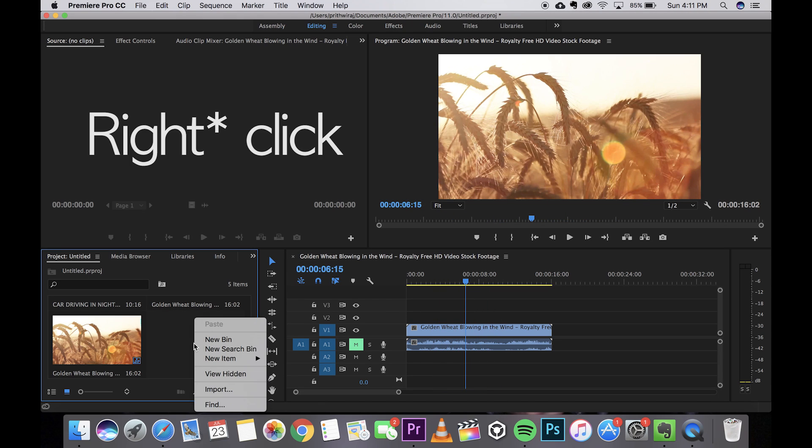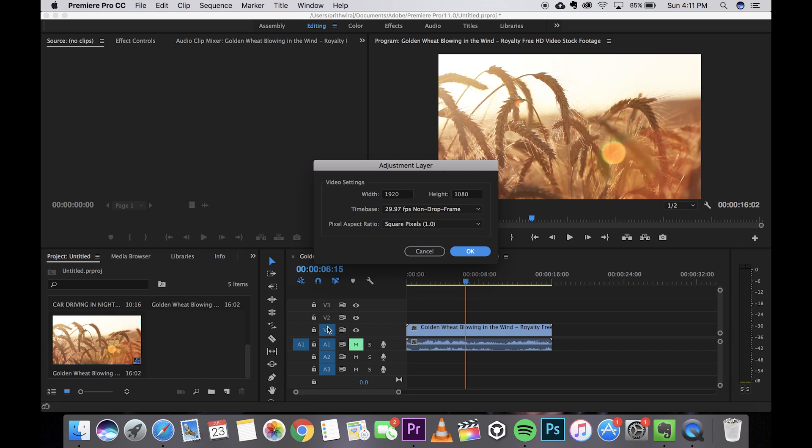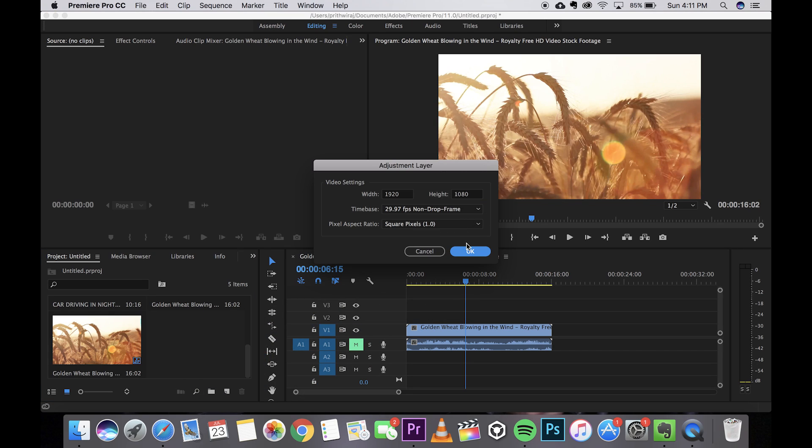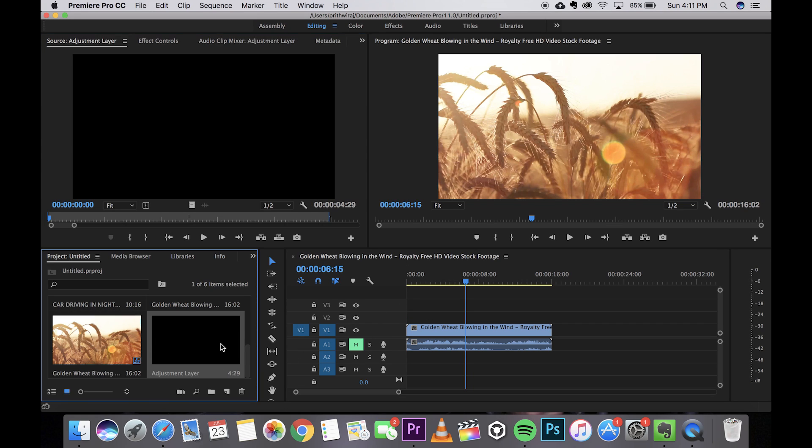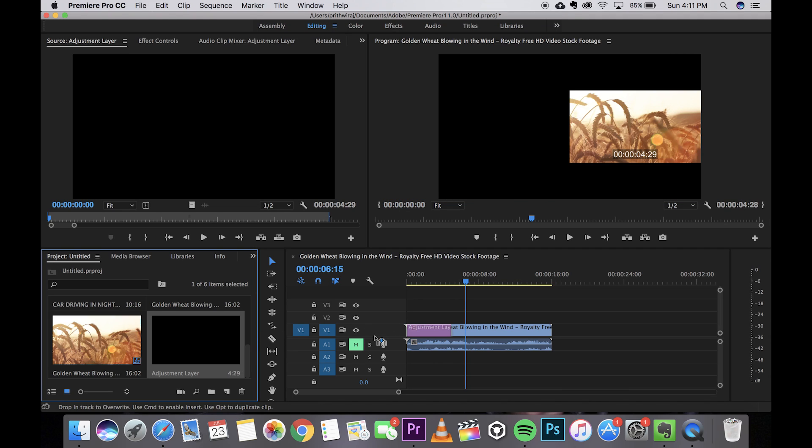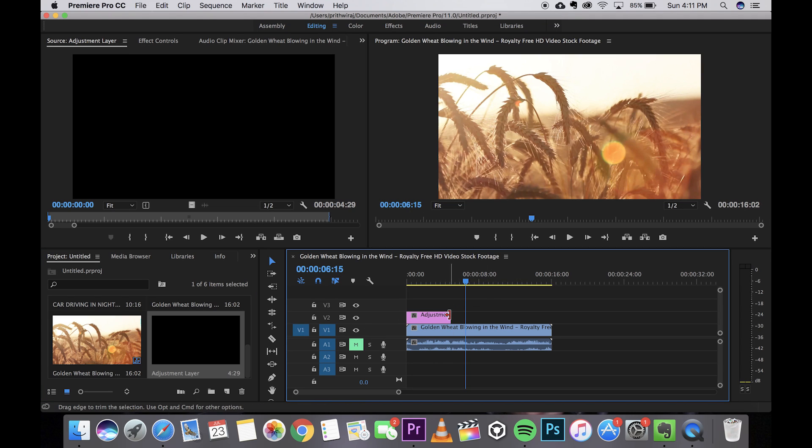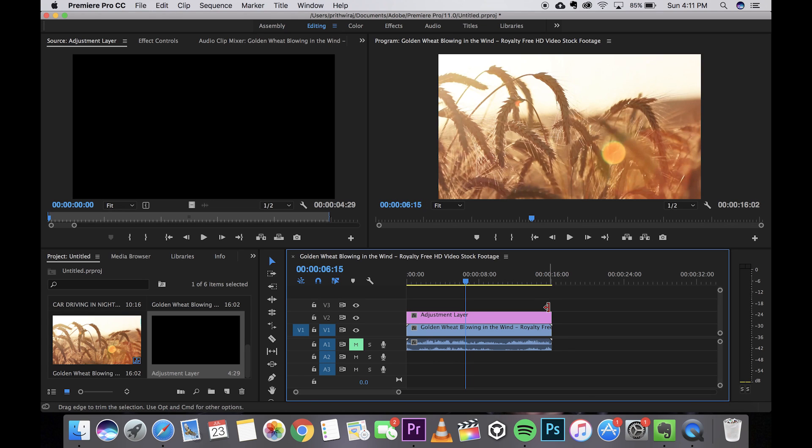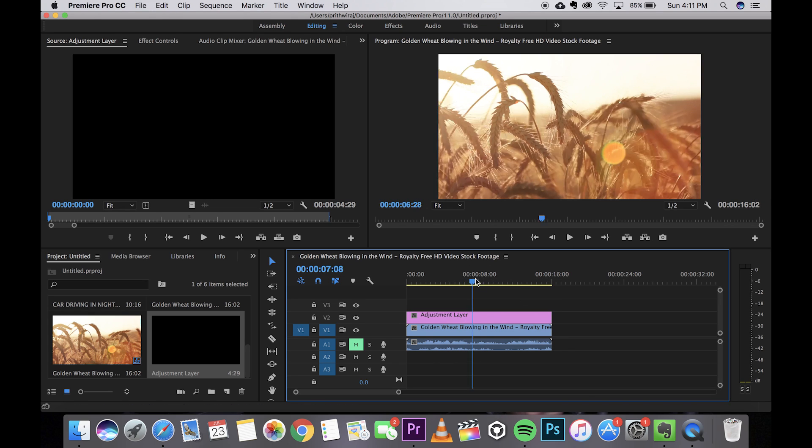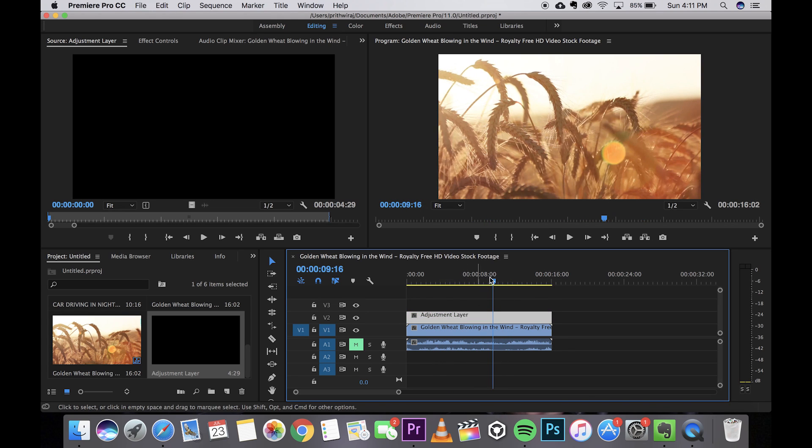Double click on your projects tab and hit on new item and click on adjustment layer. You can change the settings if you want to. Resize it. Make sure your adjustment layer is selected.